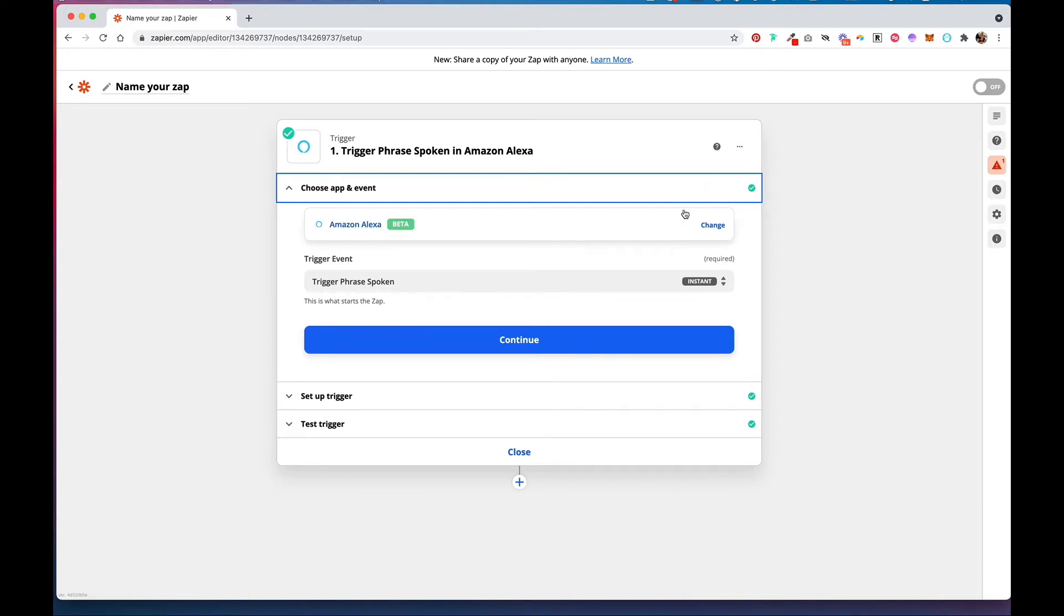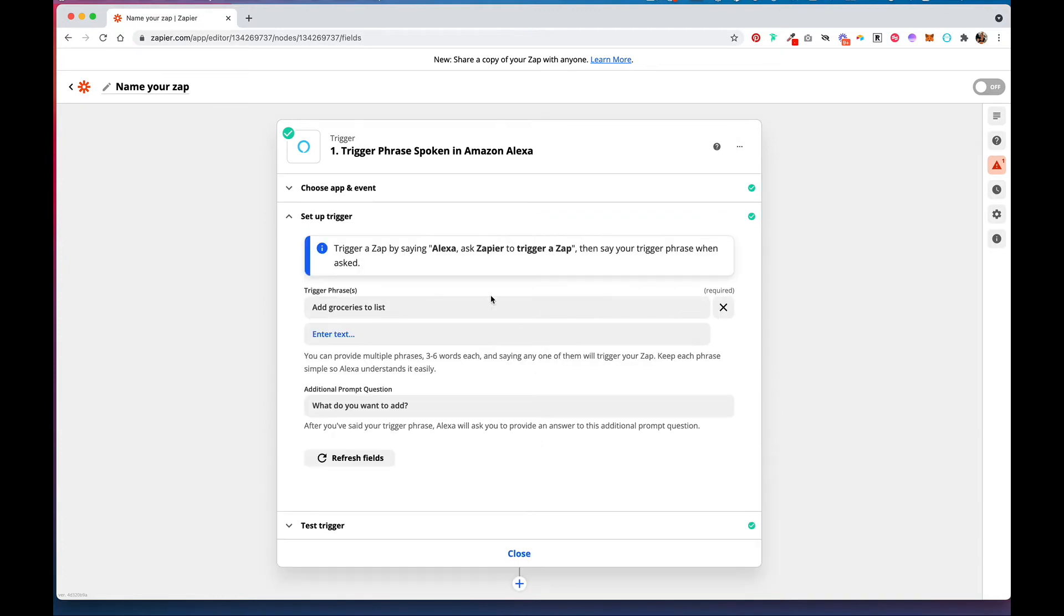For the trigger, you're going to search for Amazon Alexa, and the only trigger event available right now is Trigger Phrase Spoken. So hit Continue.